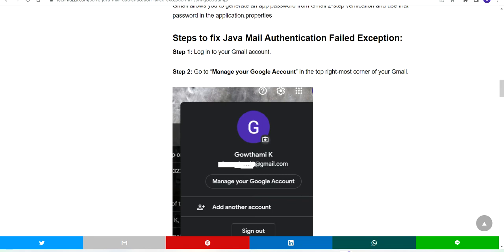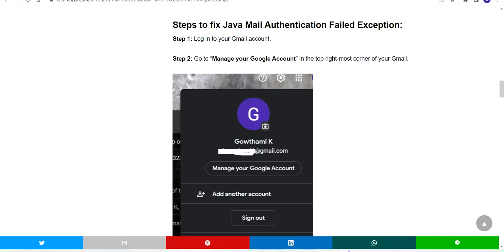If someone takes my Gmail and app password, they can use it in their third-party email. So I have masked my data and taken screenshots.